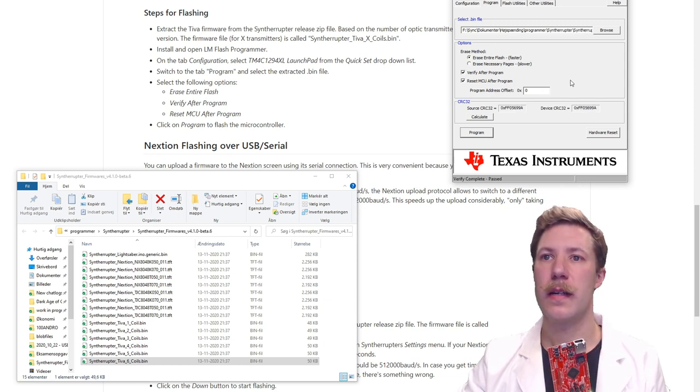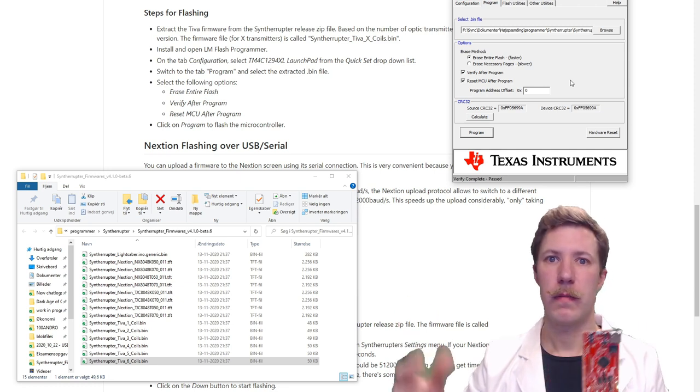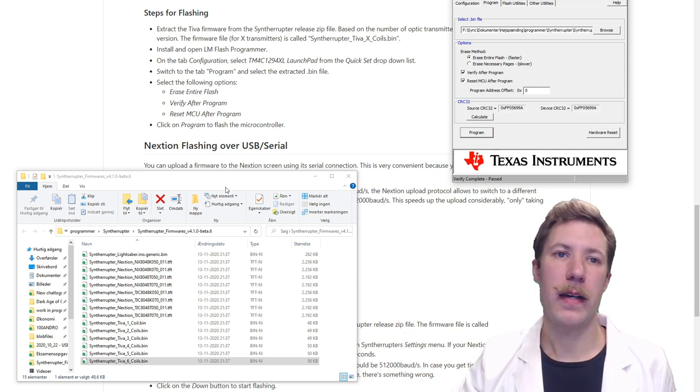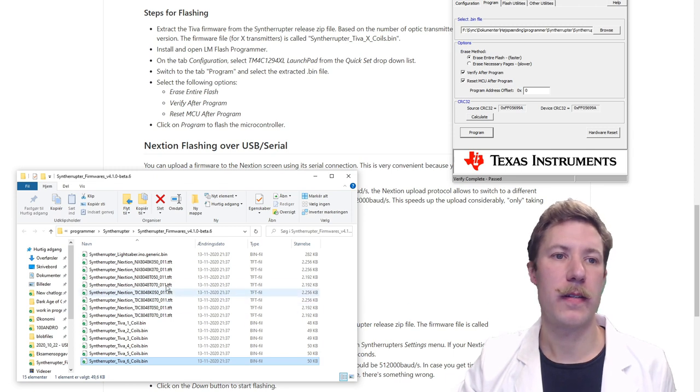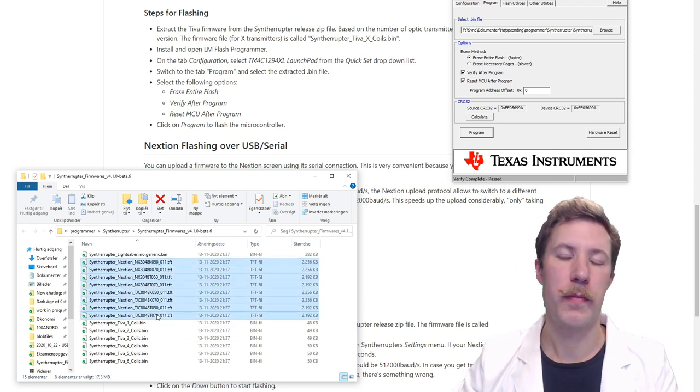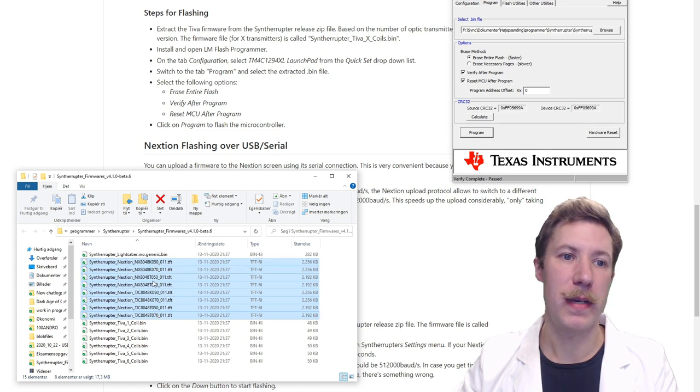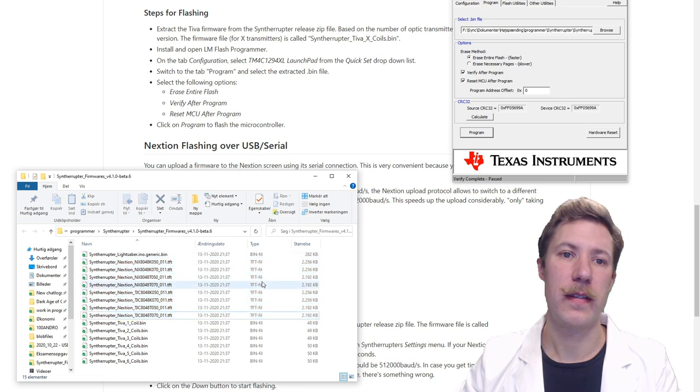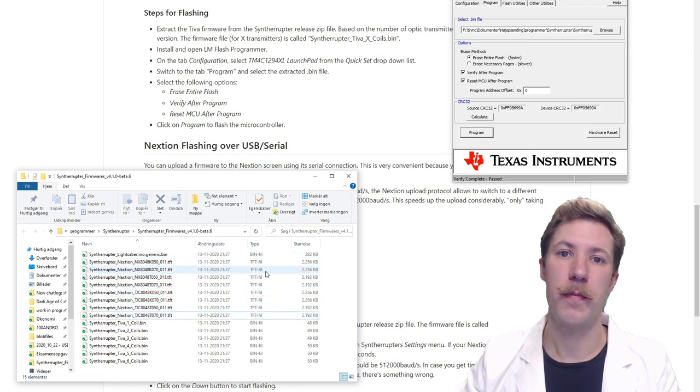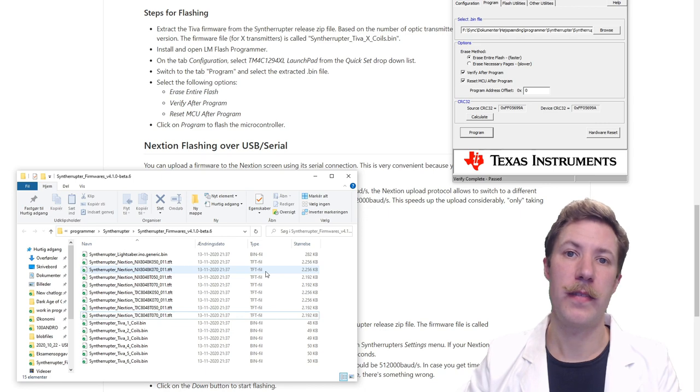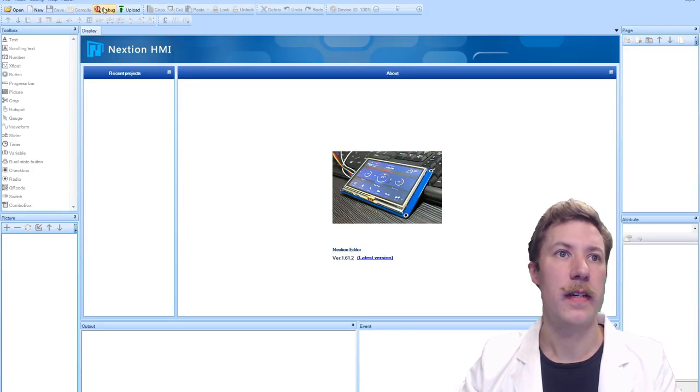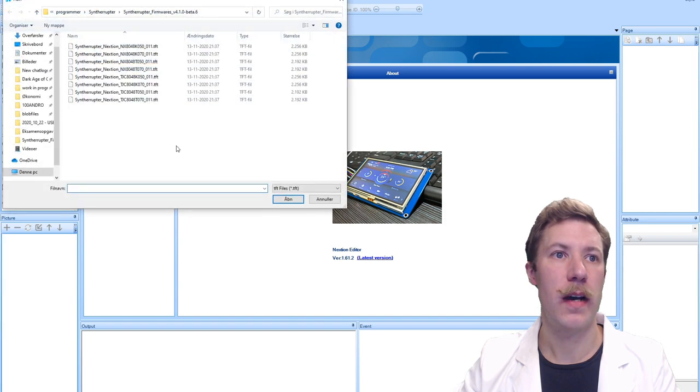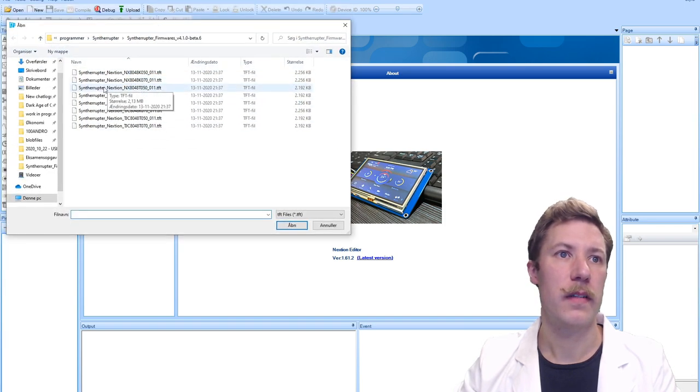I have the LM Flash Programmer setting here, it tells us to take the TMC4C1294XL. We don't have to choose those options. Just choose this firmware that we want to use, we want to erase the entire flash, verify, reset MCU after program. Let's just see what happens. Programming 50, 60, verifying, that goes pretty fast and it's passed and it's done.